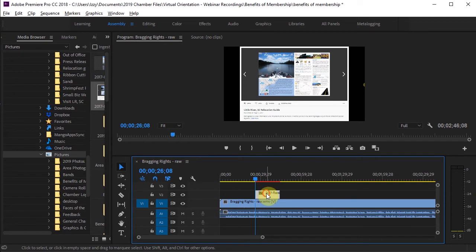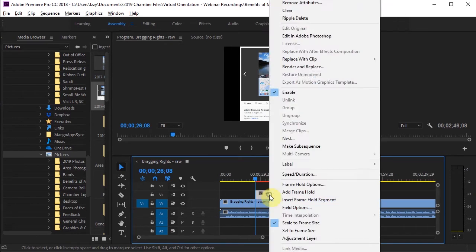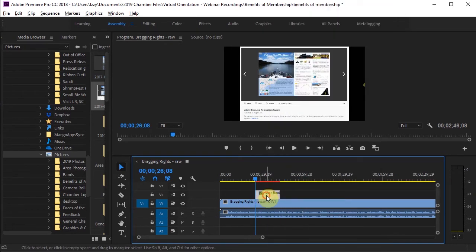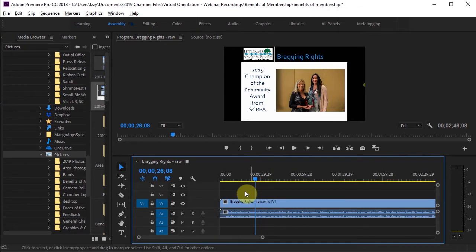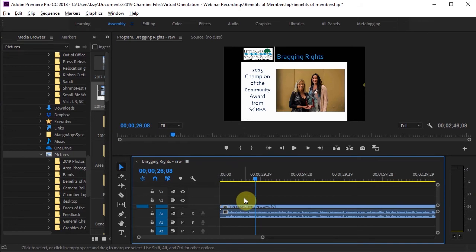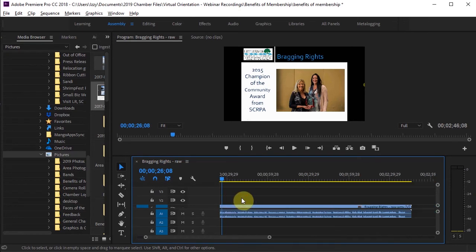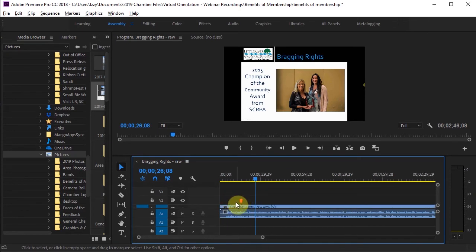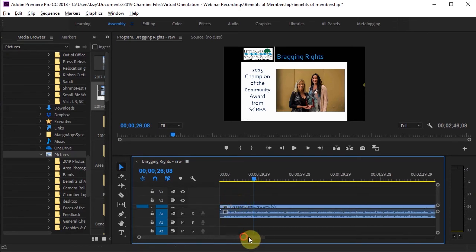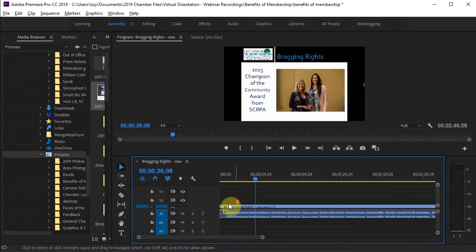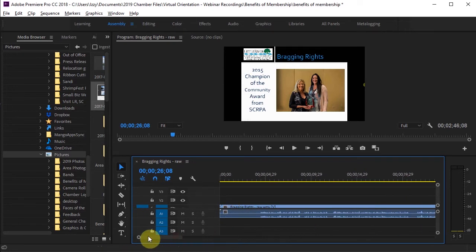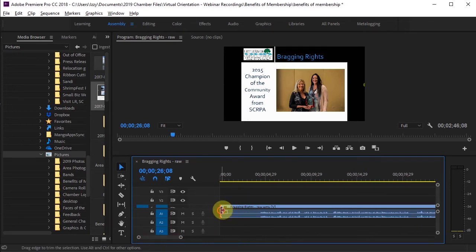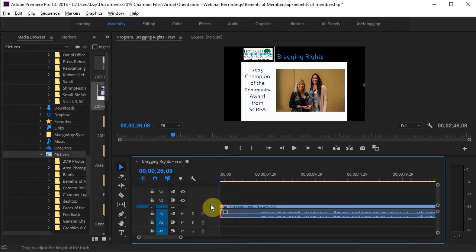Another thing that we are probably going to do is trim the video. When you trim a video, you are just editing the very beginning or ending of it to be a little bit shorter. So I'm going to select it.